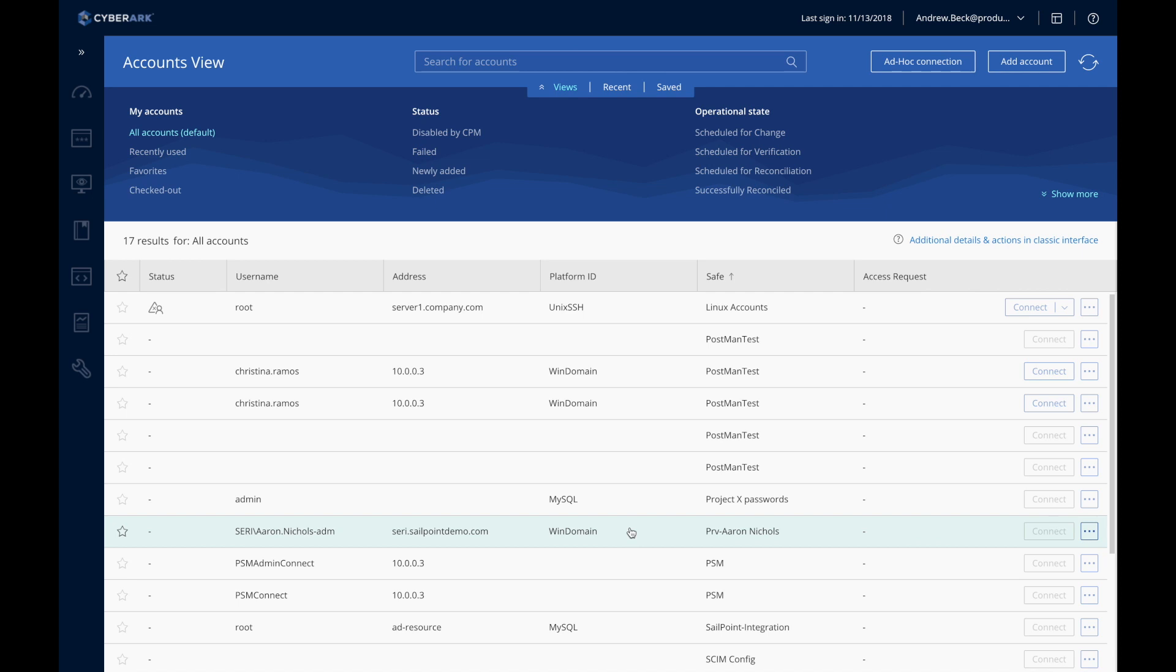For example, if an employee changes departments or gets assigned to a special project, the appropriate privileged accounts can be added automatically based on a change to their role.